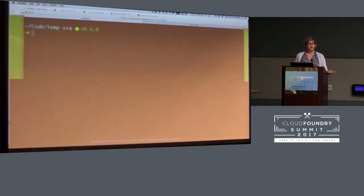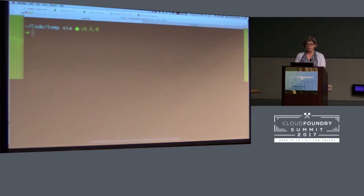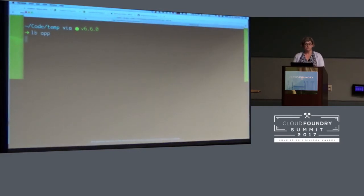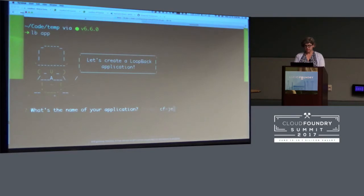I have already installed the Loopback CLI. It's just npm install loopback-cli. If you've ever installed a Node module, there is nothing different about it — install it globally. So now I have access to the Loopback app scaffolding CLI, and I'm just going to make myself an app. We're going to see our friendly Yeoman generator here, which will very helpfully remind us that we're creating a Loopback application. Let's call this cfJeopardy and put it in that directory.